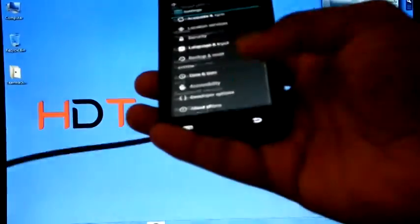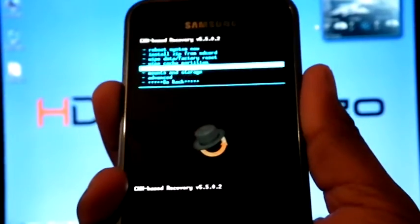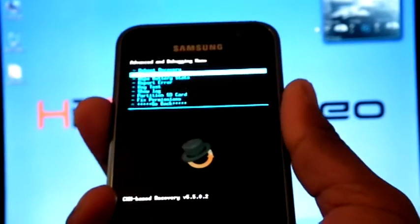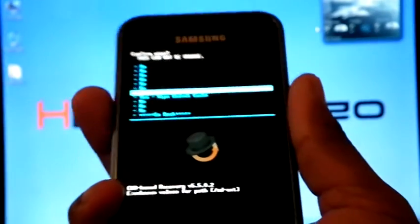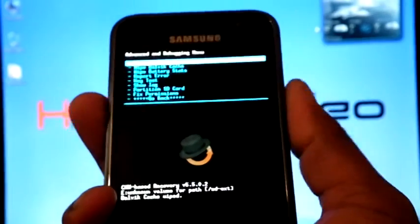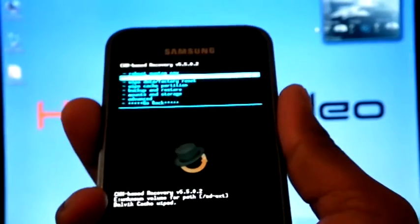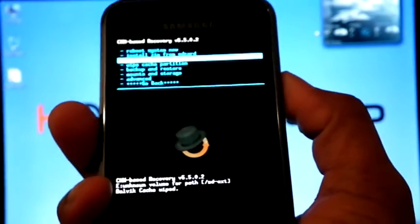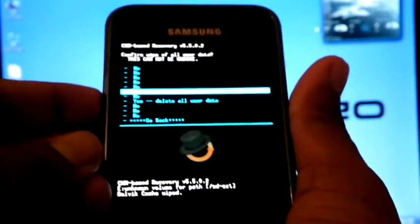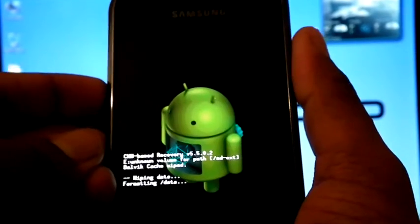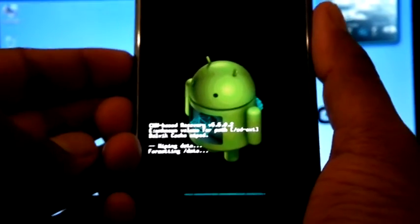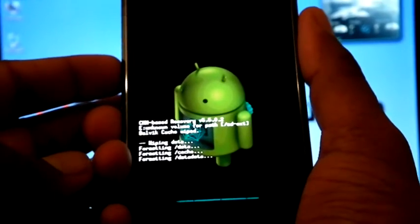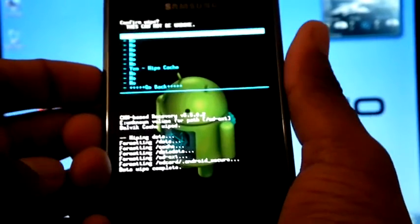Now I am going to boot into recovery. Now I am on recovery mode. So first we can go to advanced, then wipe Dalvik cache. Yes. Now go back. Wipe data factory reset. Yes. Now wipe cache partition.